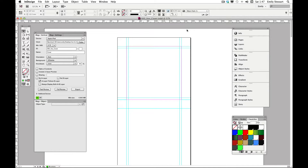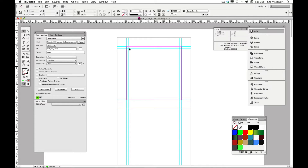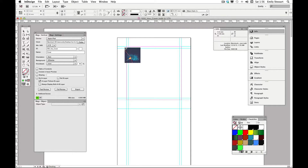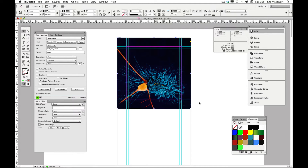One way that tablet designers are really using embedded videos creatively is on publication covers. To demonstrate this, we'll be using a couple of different videos created in After Effects. First, let's look at our new InDesign document, named 'cover'. For our cover video to extend full screen in both orientations, we'll need to make sure the video is at least 1024 by 1024 pixels or higher for the retina version. We'll place a still frame of the video on the B background layer so that an image appears in the scrubber of the iPad app.